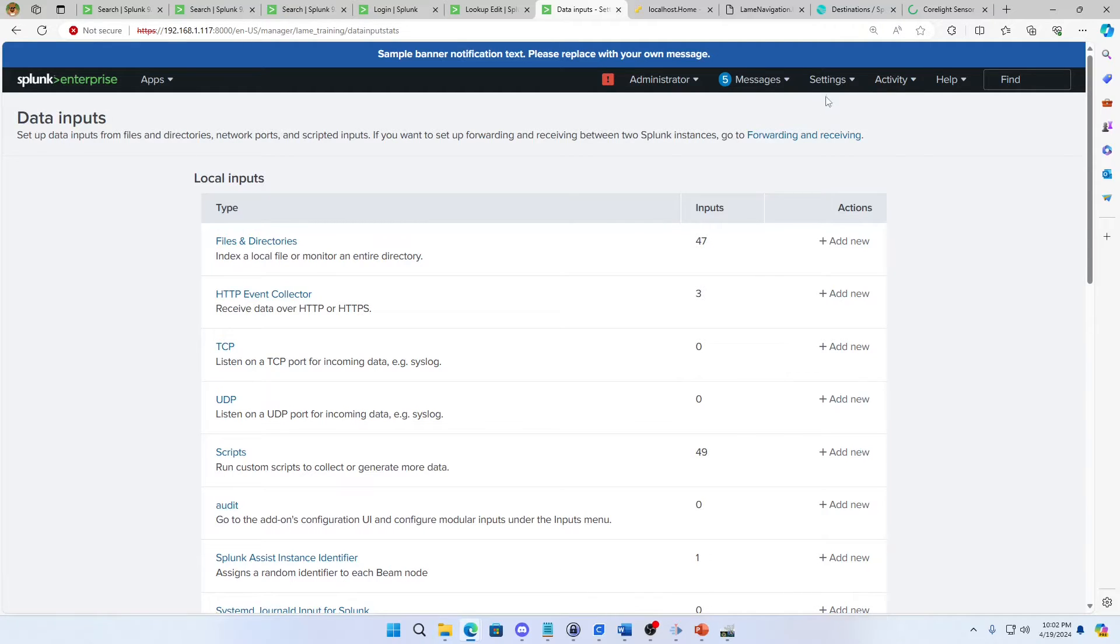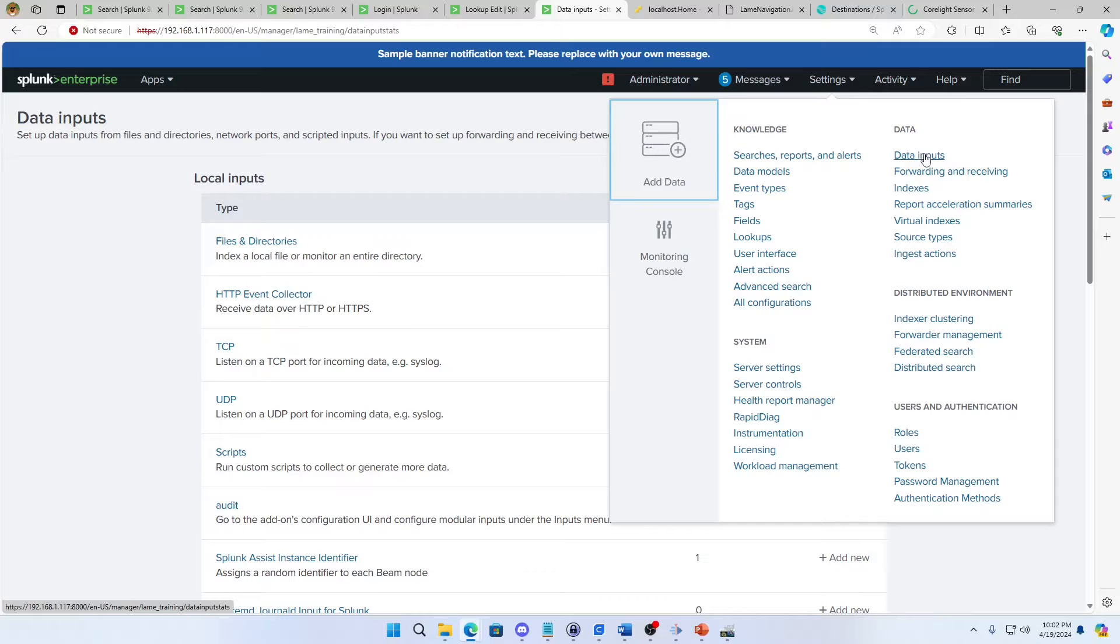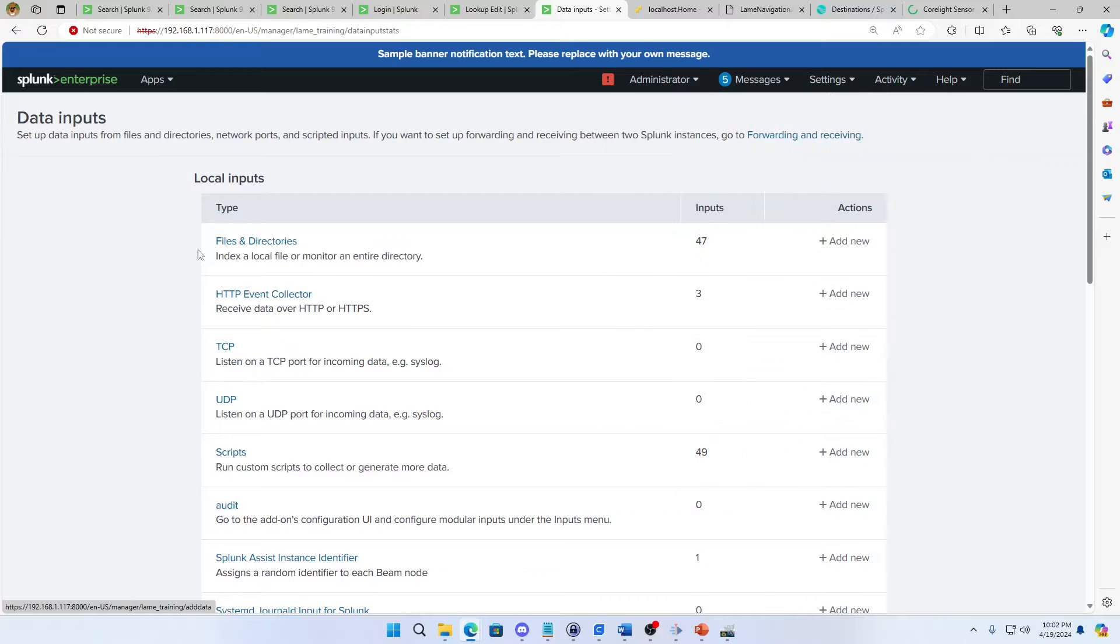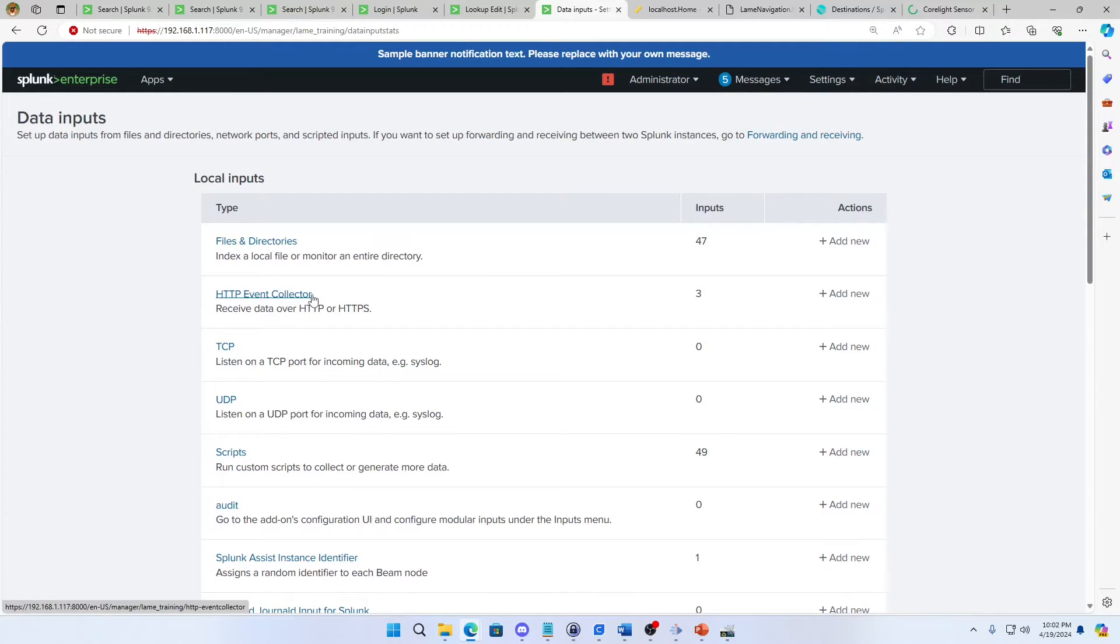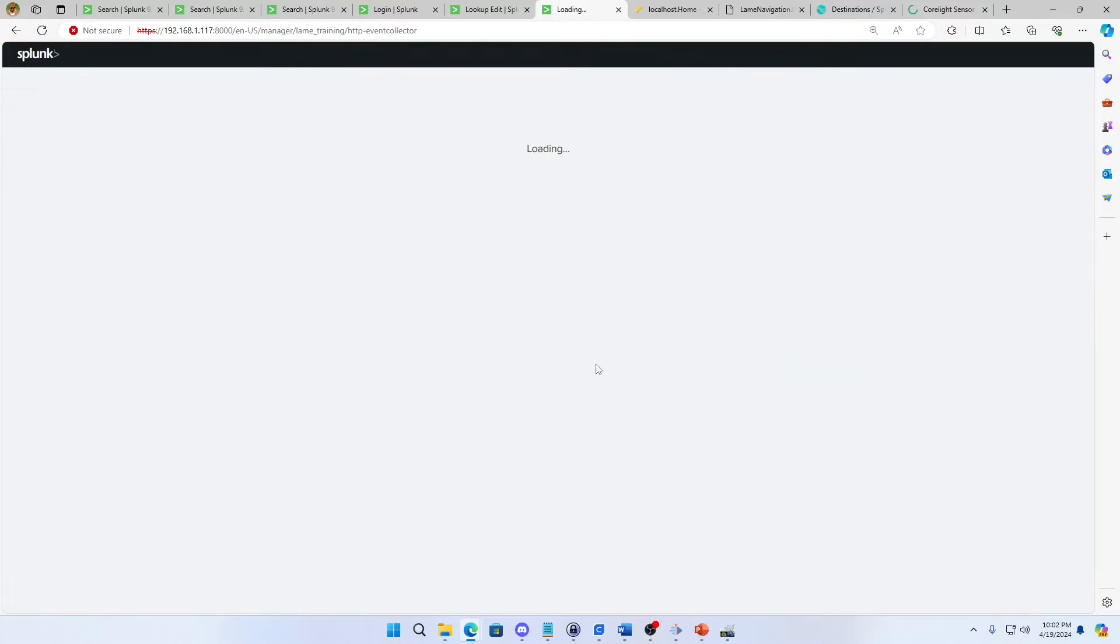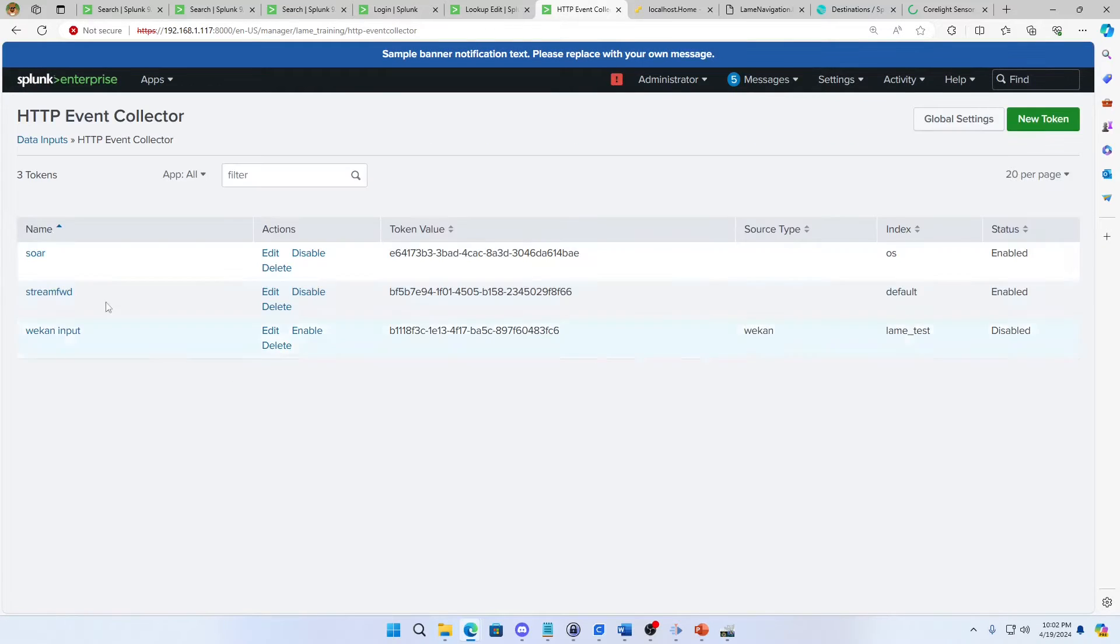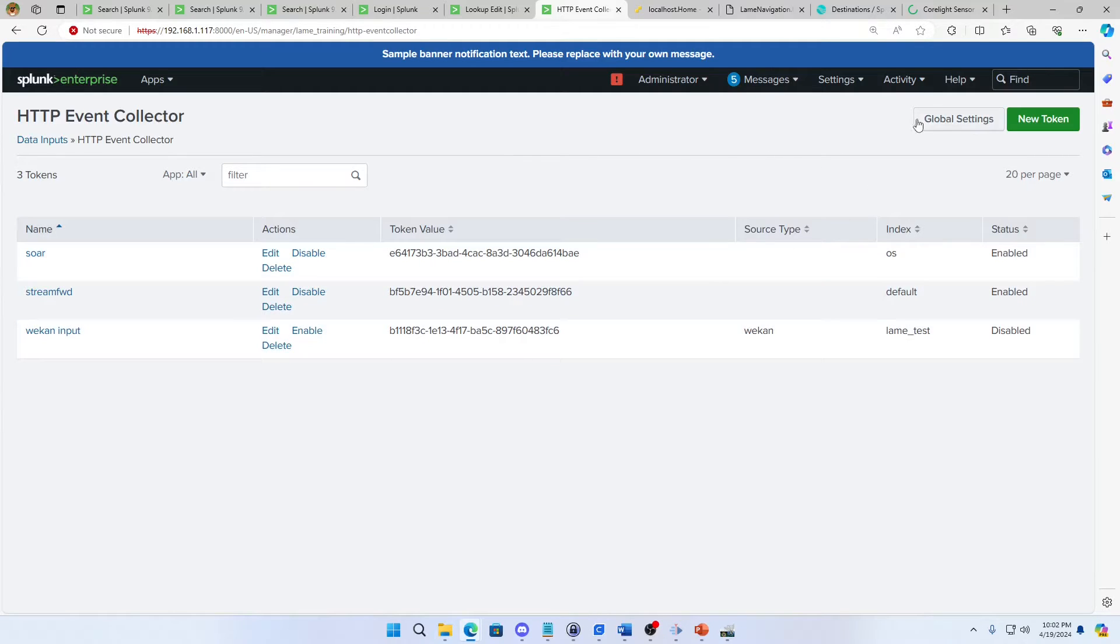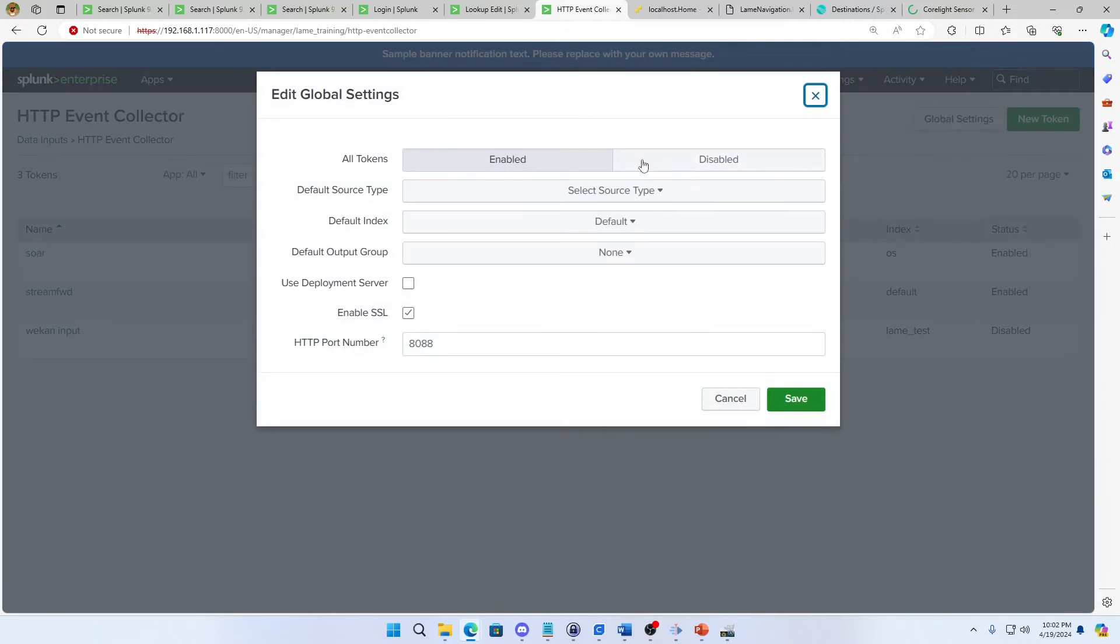If I come into this data input settings, data inputs, I can find this HTTP event collector, which is what HEC is short for. I come in here, let's just go look at what I've got. I have three on at the moment, but the first thing you want to do is you want to check over here in global settings. Often you'll find that it is disabled.